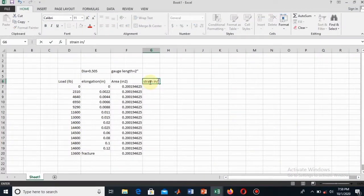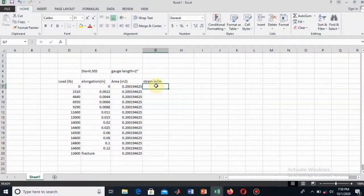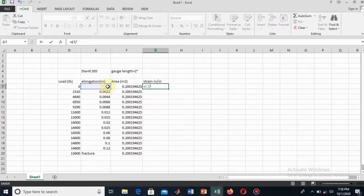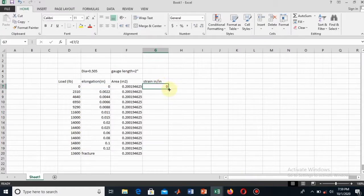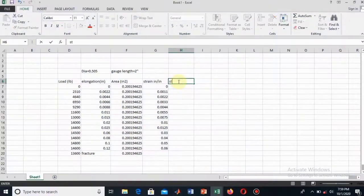First I will find the strain in the unit of inch per inch, and then I will find the stress. Strain is equal to the elongation divided by the gauge length. I click on the dot to use the autofill function, and now I have found the strain.